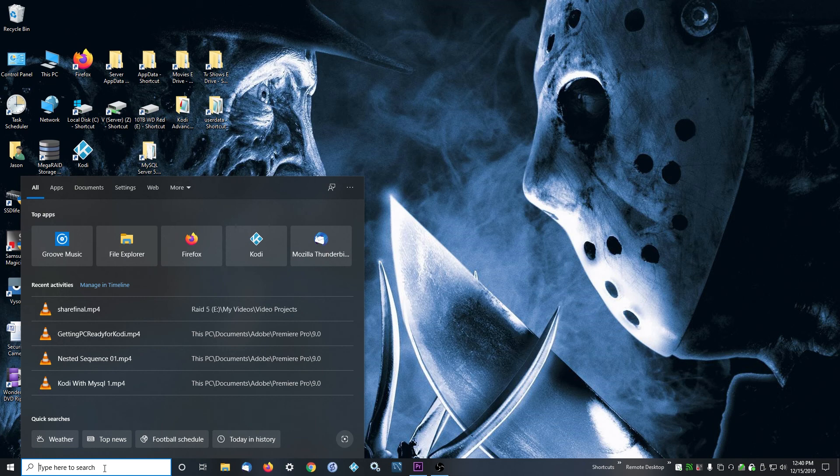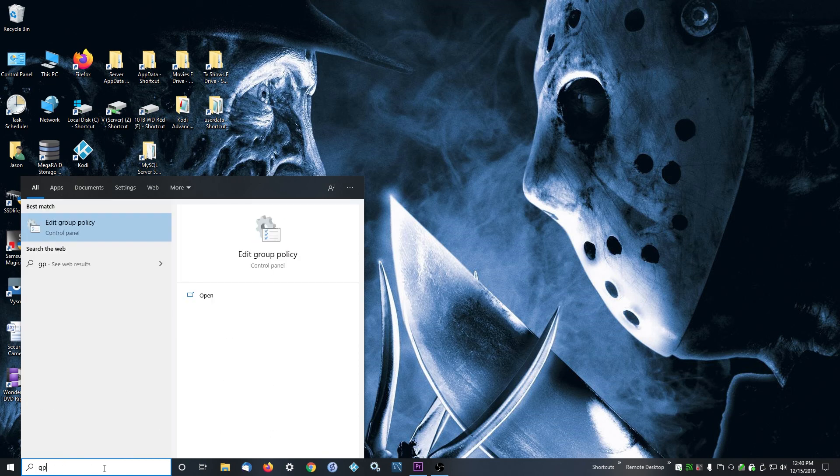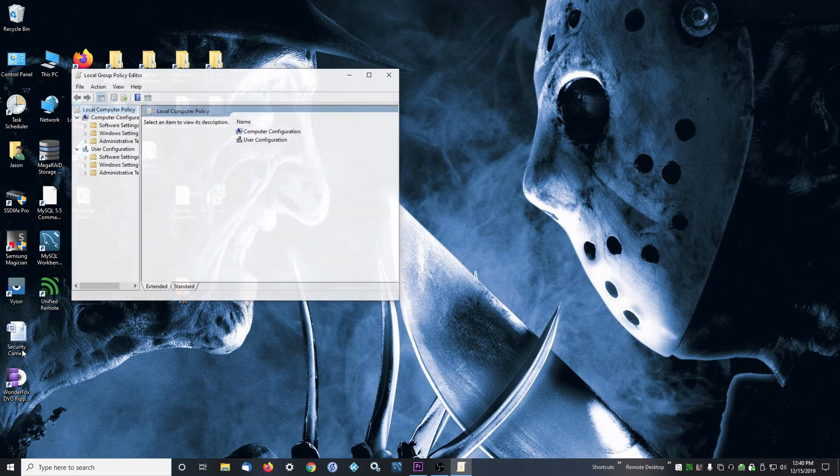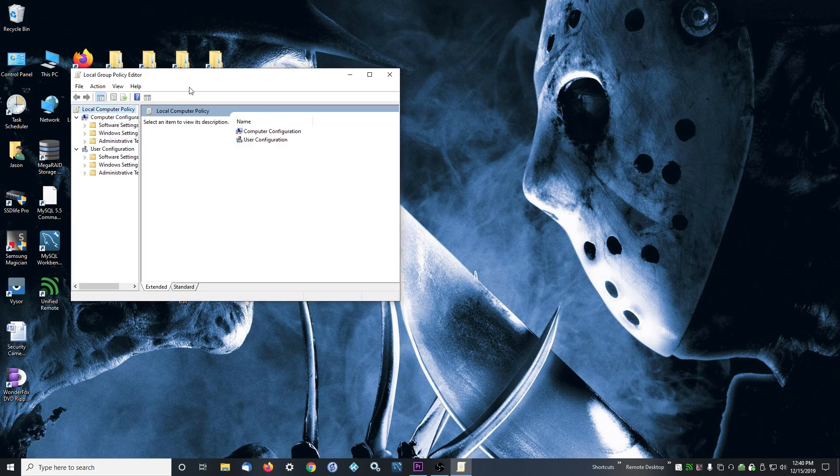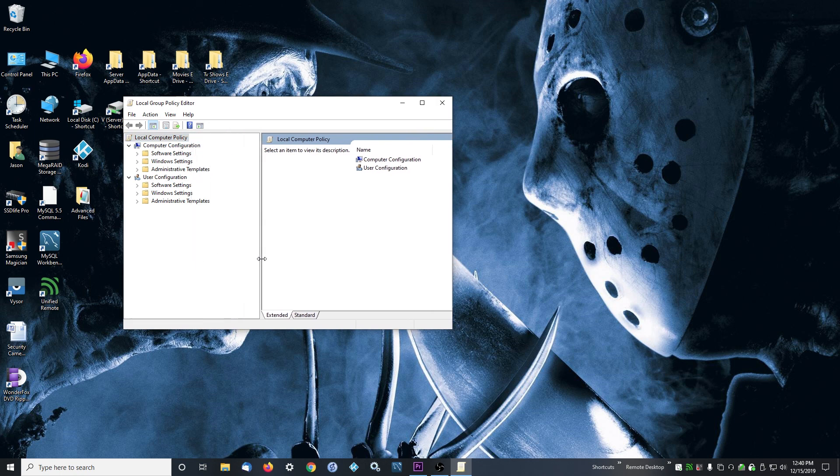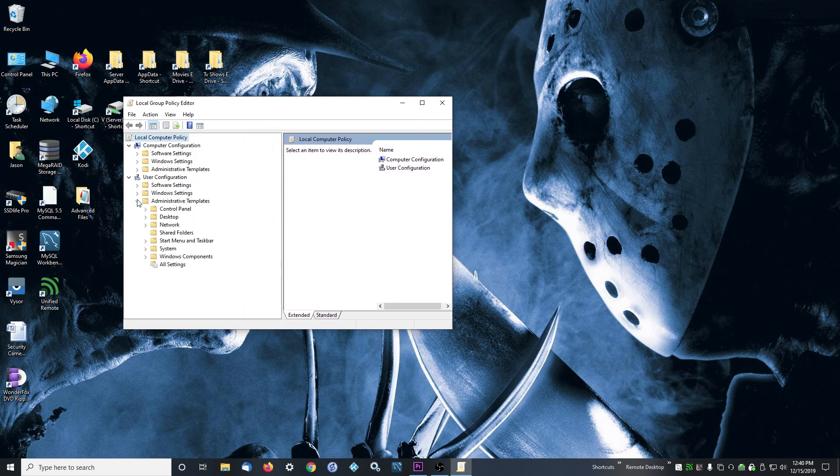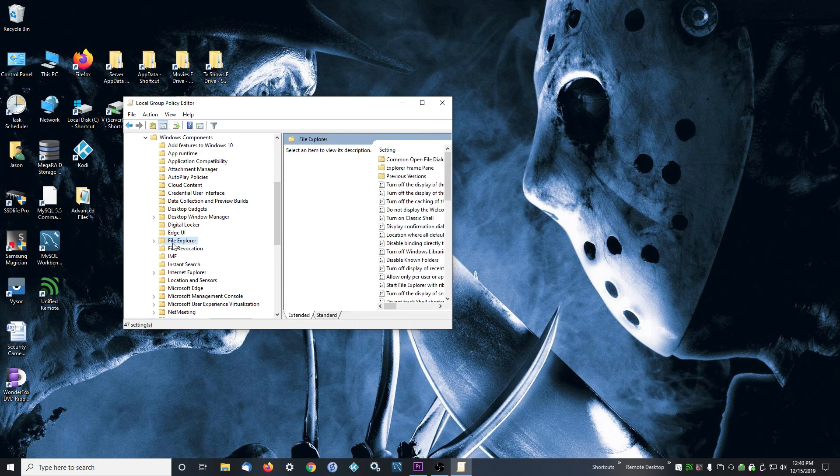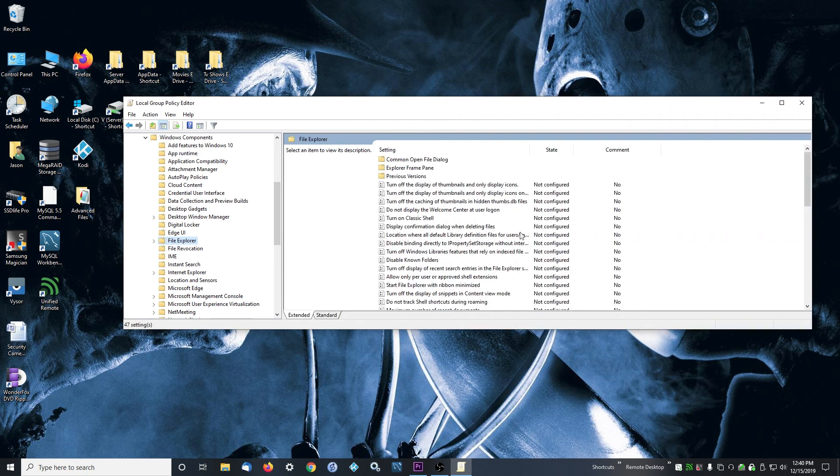If you type in gpedit.msc, this will open Local Group Policy Editor. And then go to Administrative Templates, Windows Components, File Explorer. And then in this right window here...